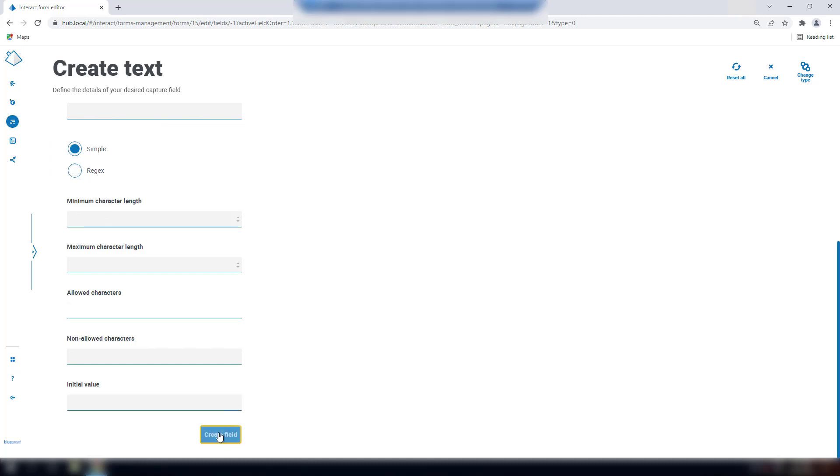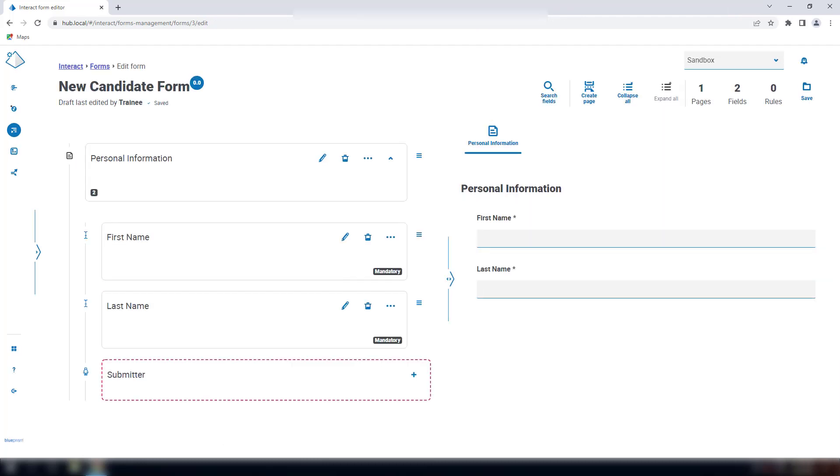When fields have been completed, press Create field, and you will see it on the Edit Forms screen. I have created a last name field in exactly the same manner I had created the first name field.